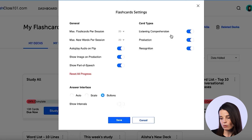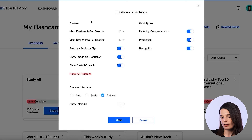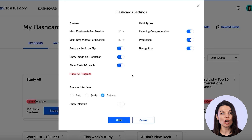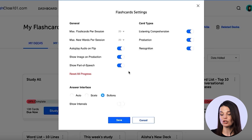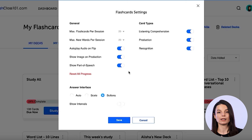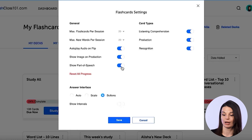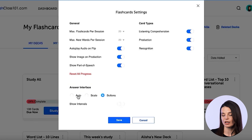By toggling these different features, you can get different types of study for your vocabulary. On the other side, we have more general settings — so if you want to have an image show along with your flashcard, or if you want the part of speech to show or not, you can enable or disable that here. Another really interesting feature is the answer interface section.